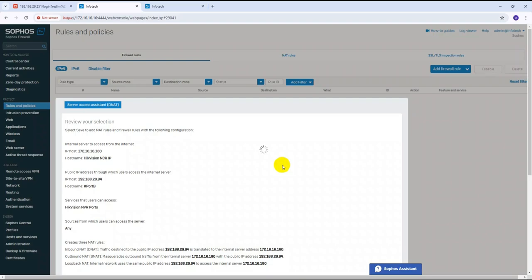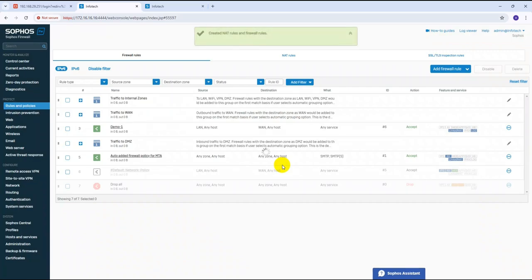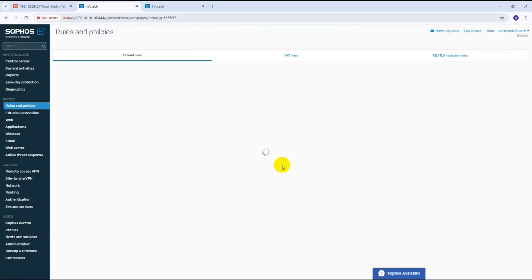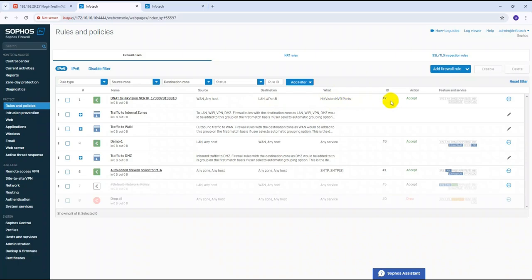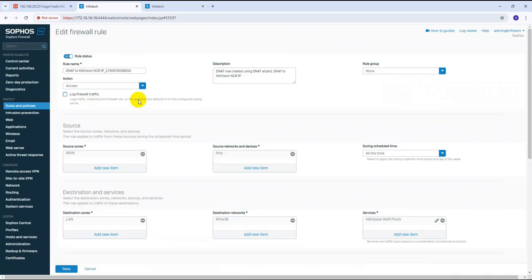The DNAT policy has been created successfully. There are two rule methods you can follow — I have guided you through the first one, and in my next video I will guide you through the other. The rule name is 'DNAT Hikvision NVR', source WAN, destination LAN Port B, service Hikvision — status Accepted. Successfully created.